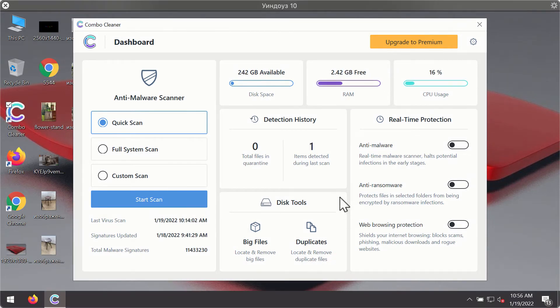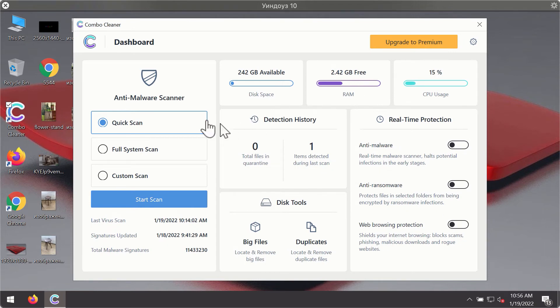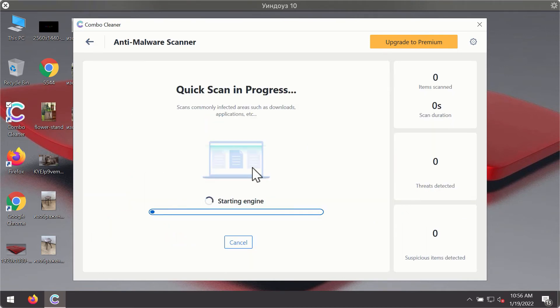After you have successfully downloaded and installed ComboCleaner Antivirus, it will be in the trial mode so only the quick scan option is available. Click on start scan button.